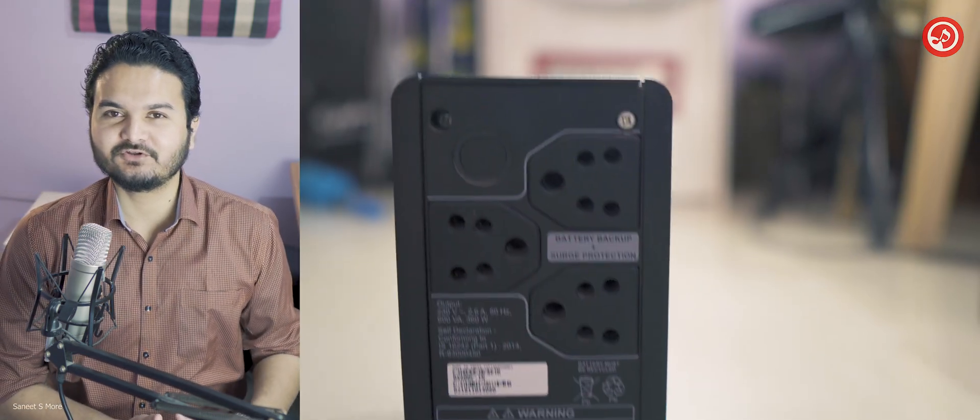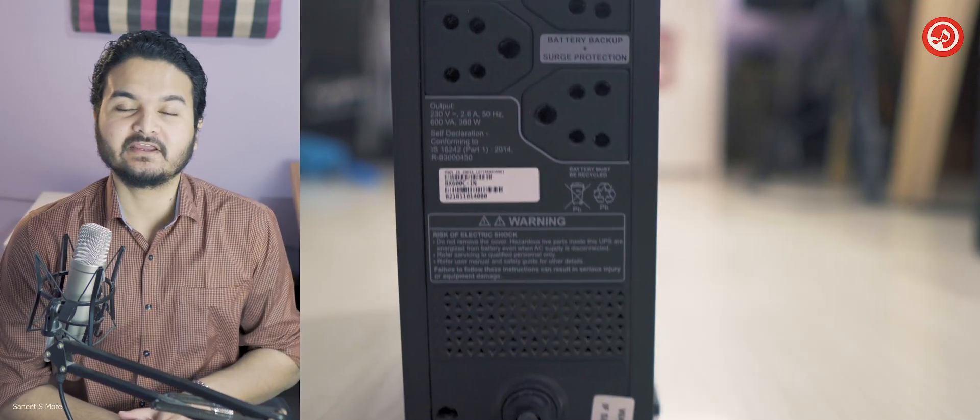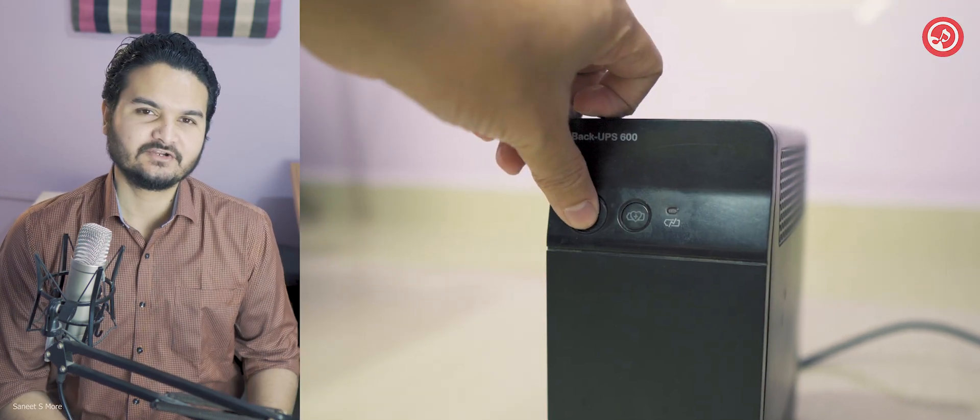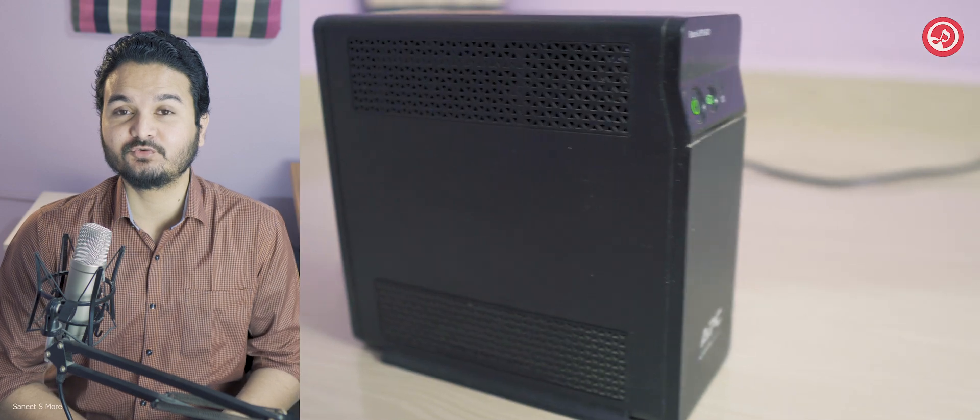Hi friends, this is Sanit Moreh, the founder of sanis.com, and in this video I'm going to be doing a review of a UPS, the APC 600, so stay tuned till the very end of this video because it is going to be a very exciting video.